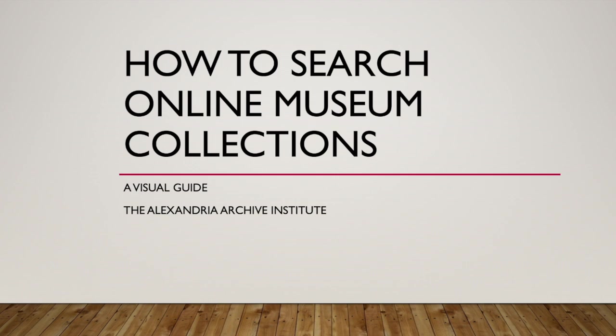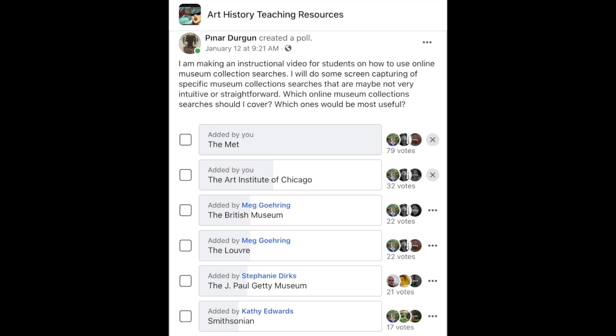Hello and welcome to our video on how to search online museum collections. There are thousands of museums across the globe with online collections. This video aims to give you a general idea based on museums that educators asked for in this poll in the Art History Teaching Resources Facebook group.